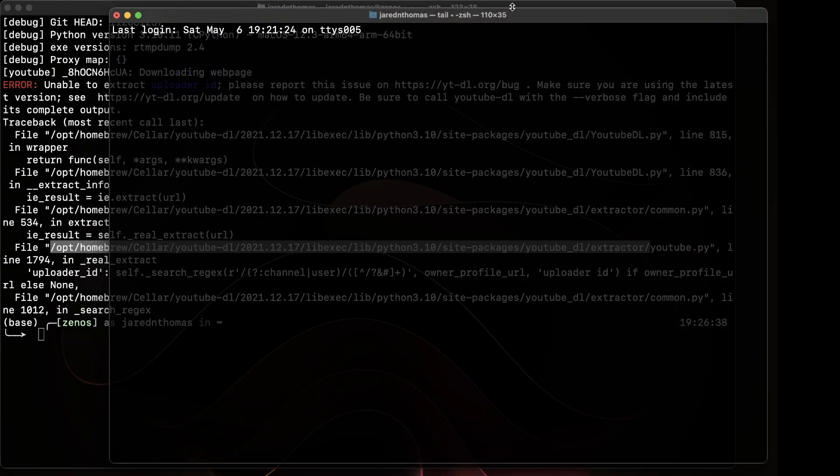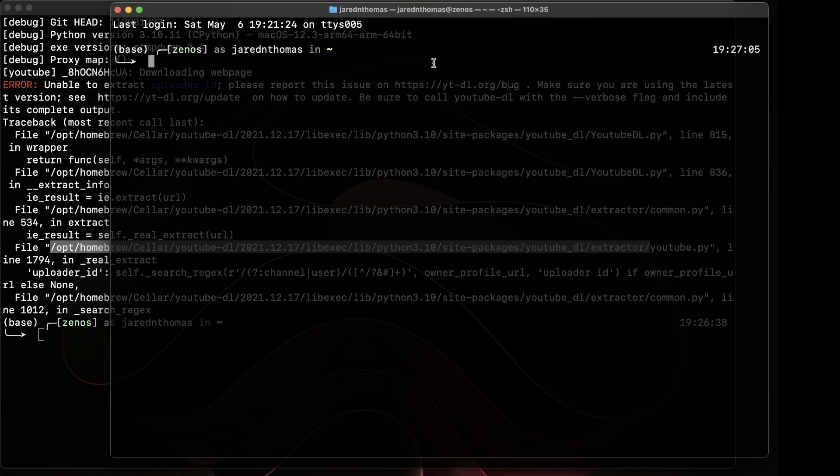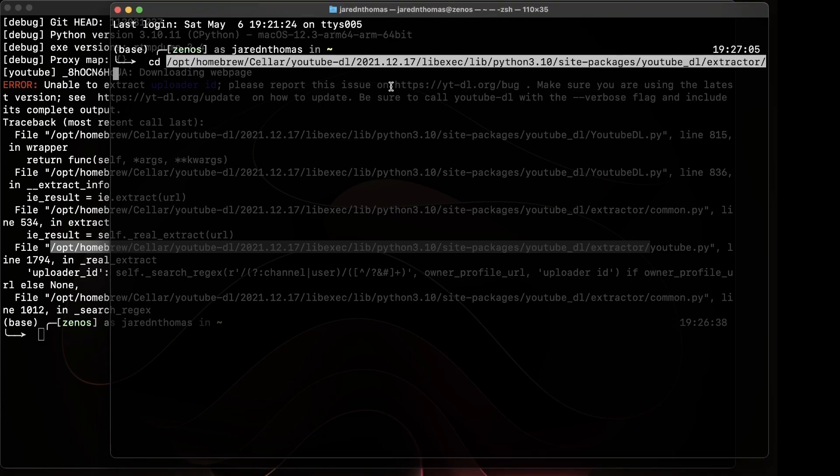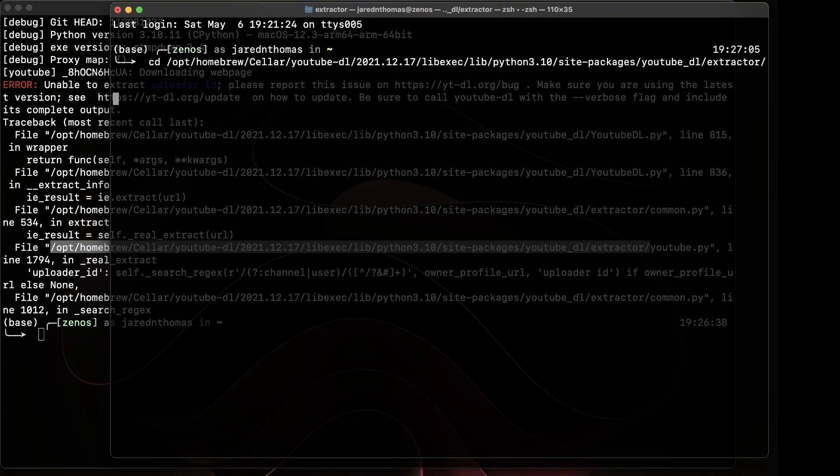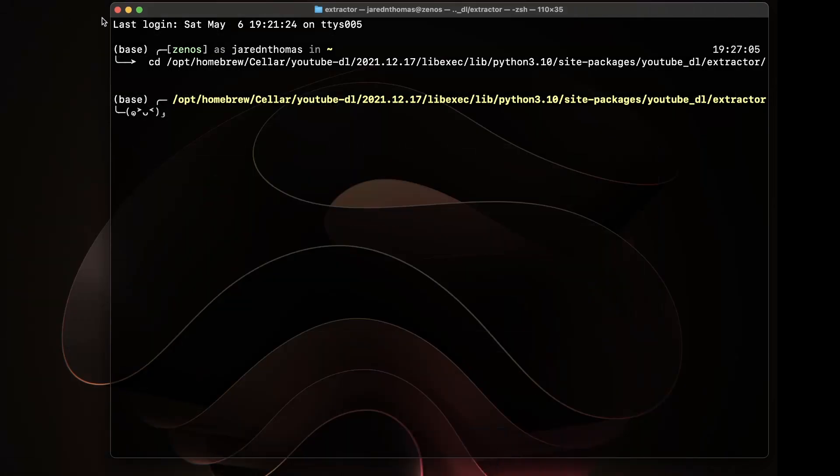We're going to copy that path. You might be on Windows or Linux where that path is different. Make sure you run it with that verbose flag to get where this extractor YouTube.py Python file is.